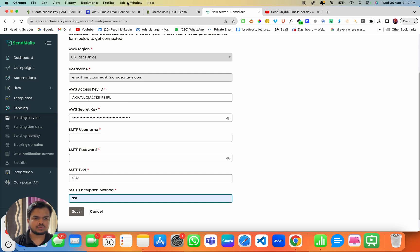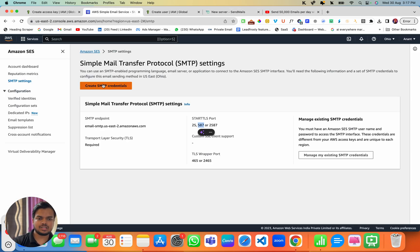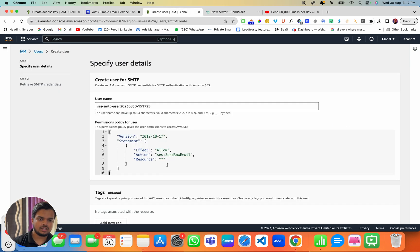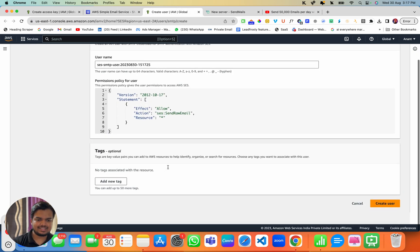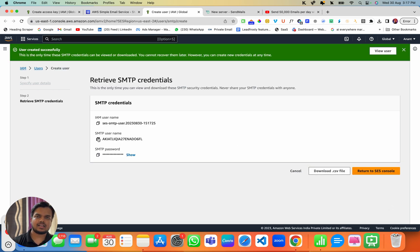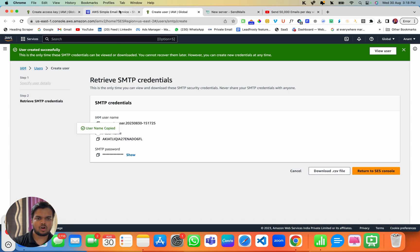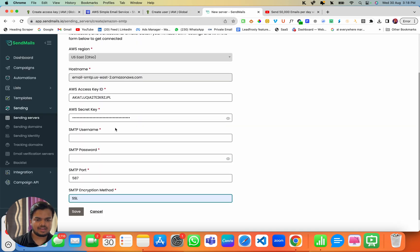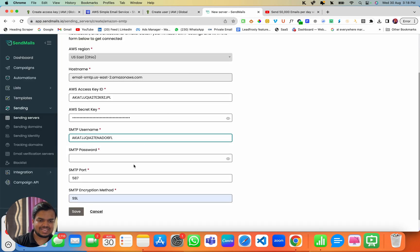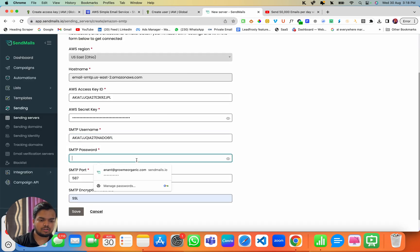To get the SMTP username and password, click on 'Create SMTP Credential.' I already did that, so I'm getting the credentials. I click 'Create User' and that's how I got my SMTP username and password. I'm going to copy the SMTP username and paste it into Sendmaze, then copy the SMTP password and paste it as well.